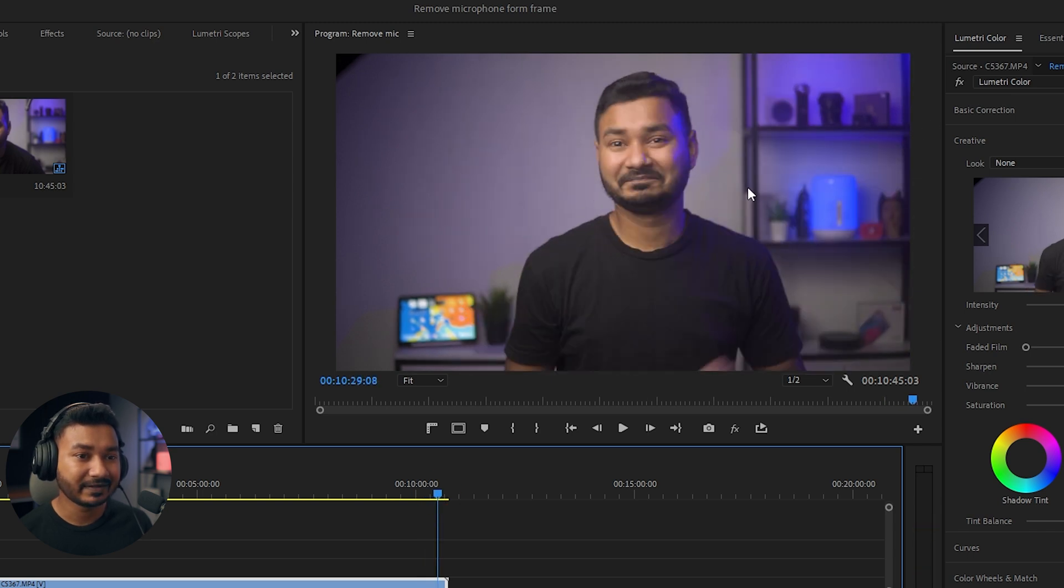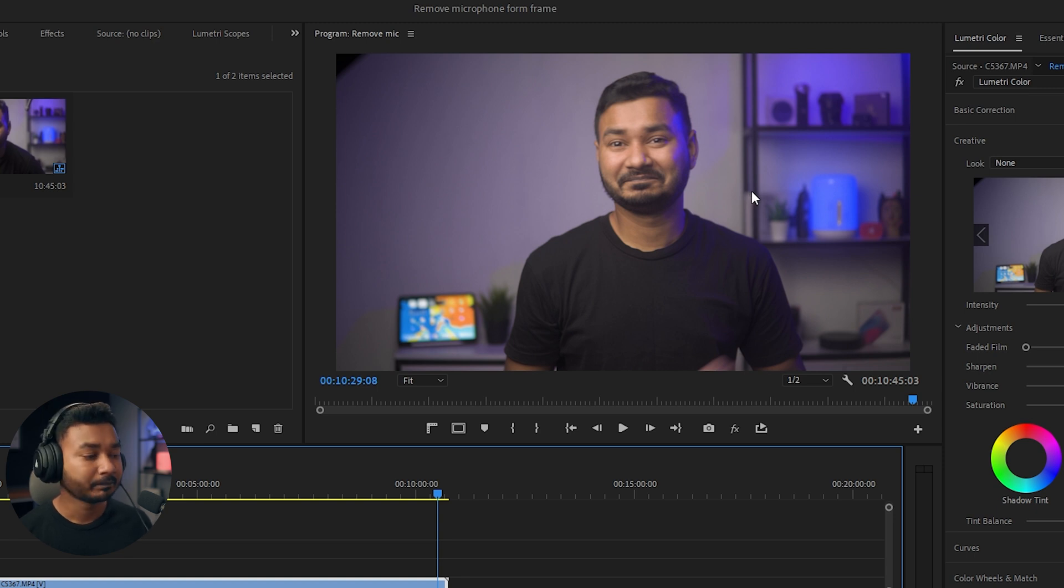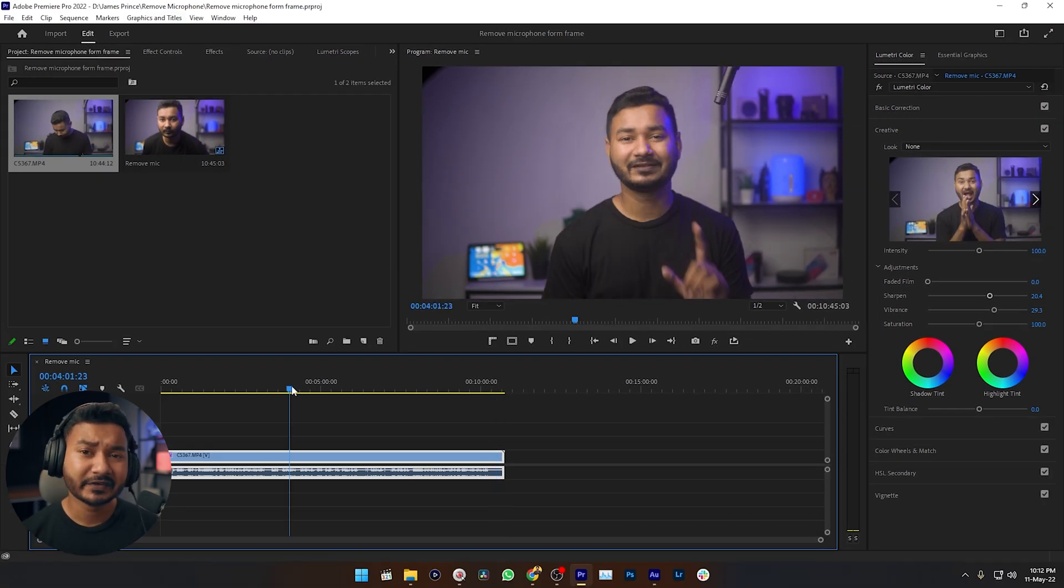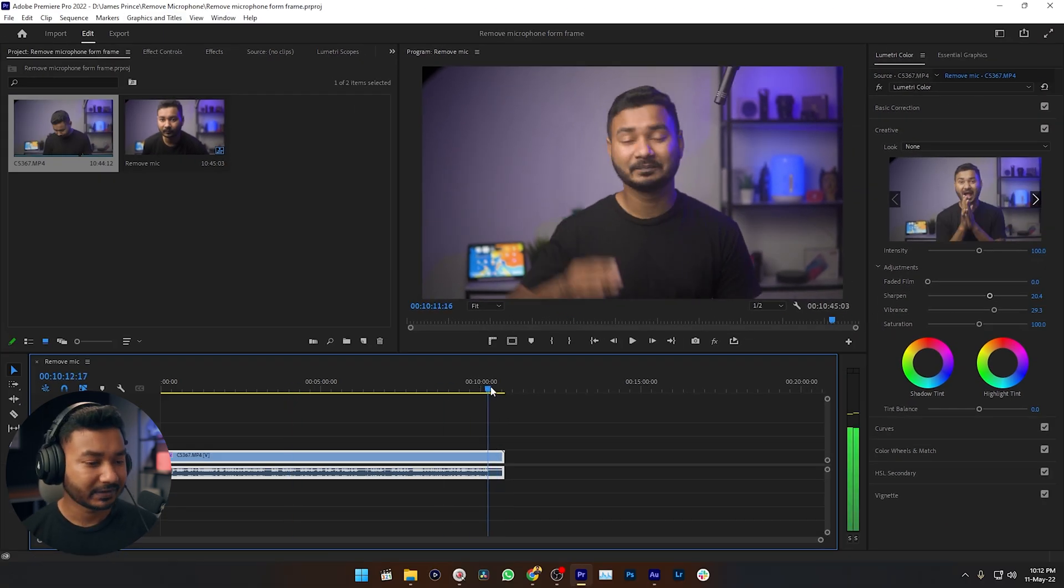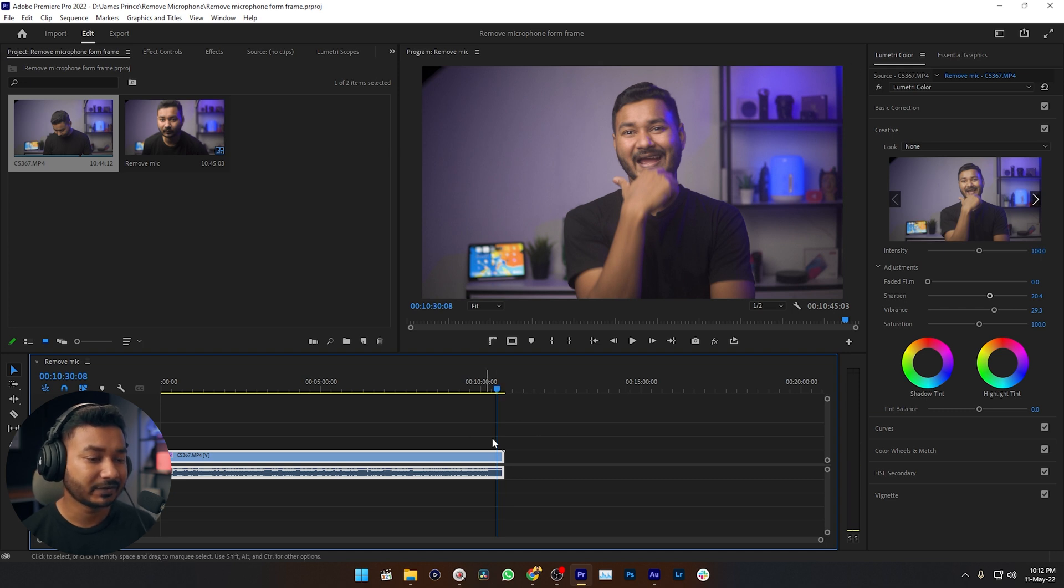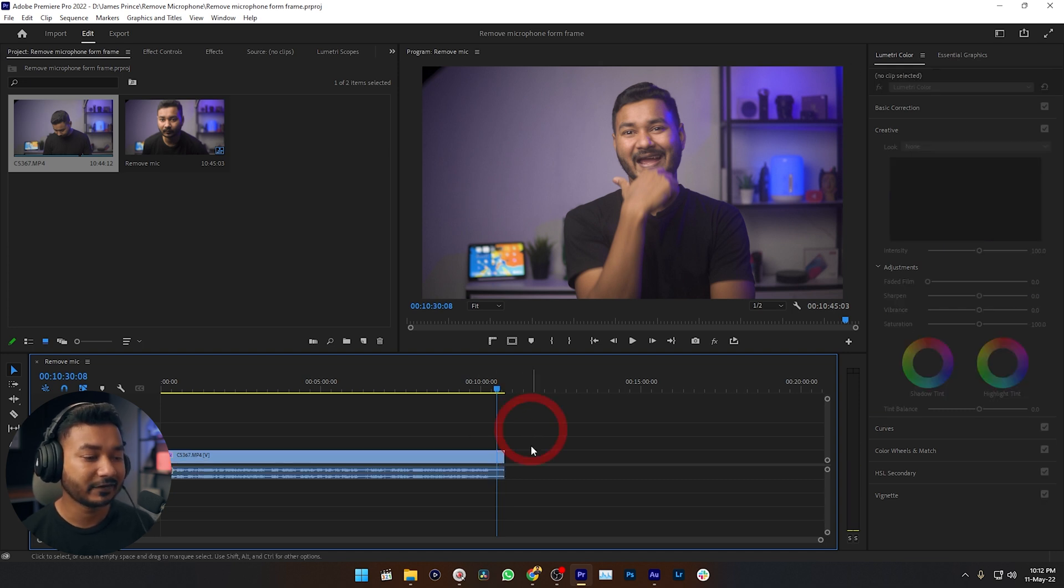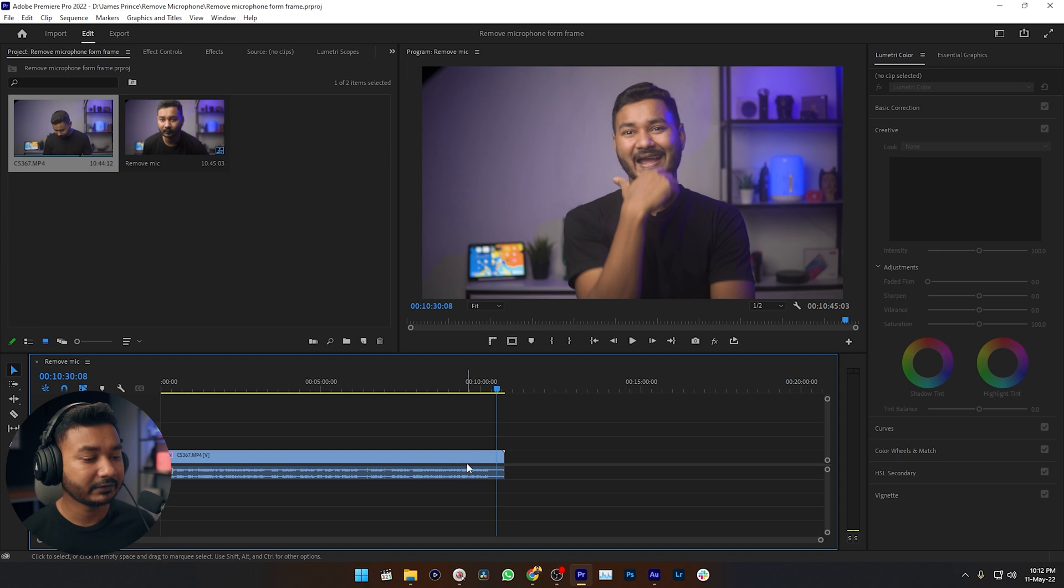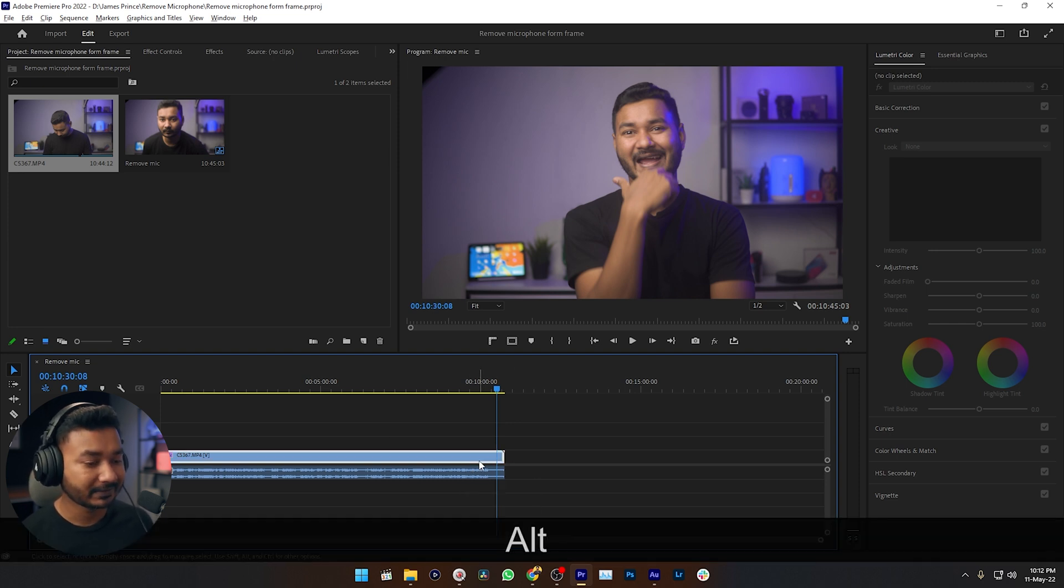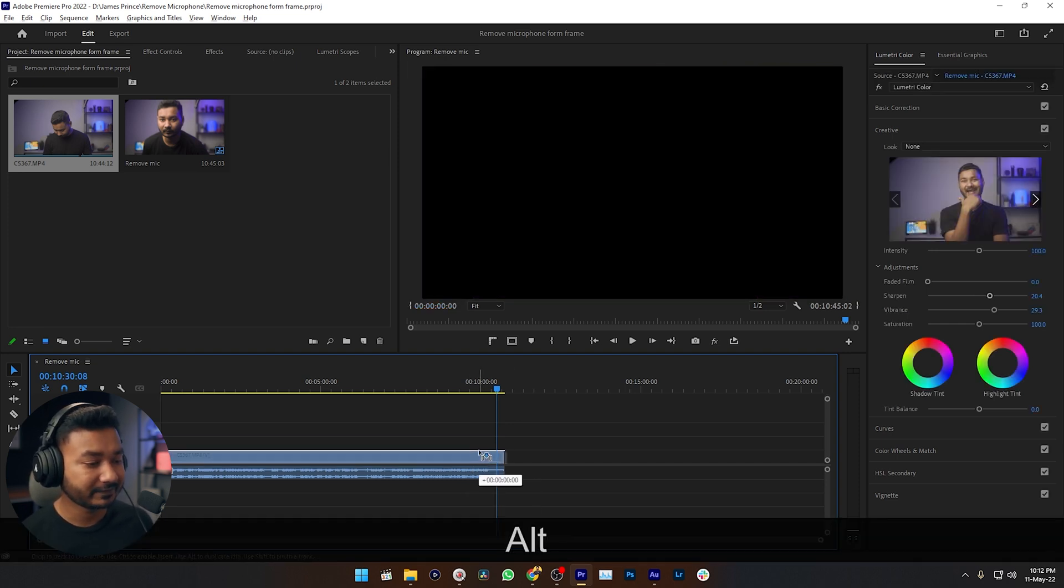So I need this clean plate so that I can mask out this section. Here is my video and here is my clean plate. I need to use this clean plate to mask out this section, so I need to duplicate this video track. To duplicate, you need to press Alt or Option, then click and drag this track just like that.